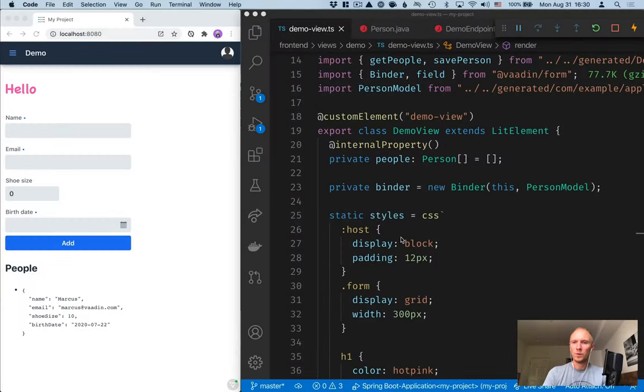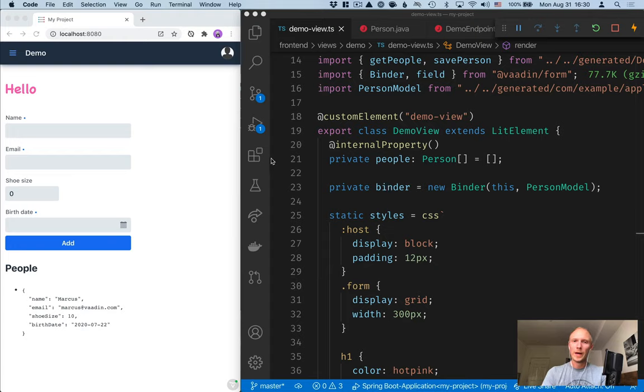Up until now we've only been working within this one view, the demo view, but now I want to add a new view to our application.